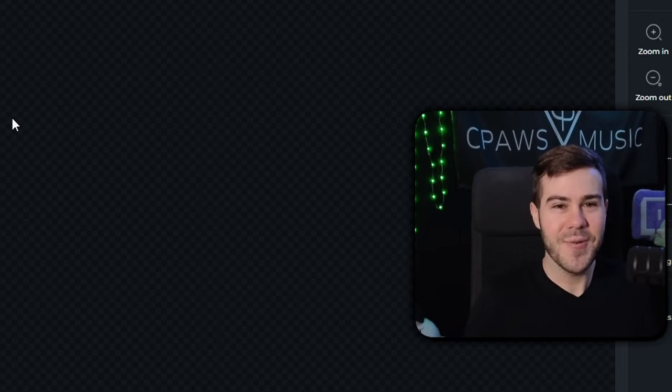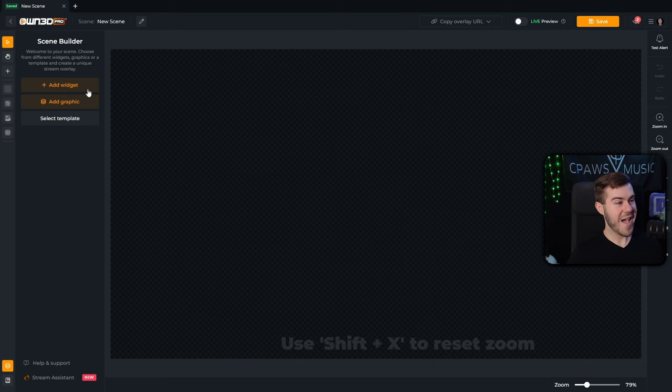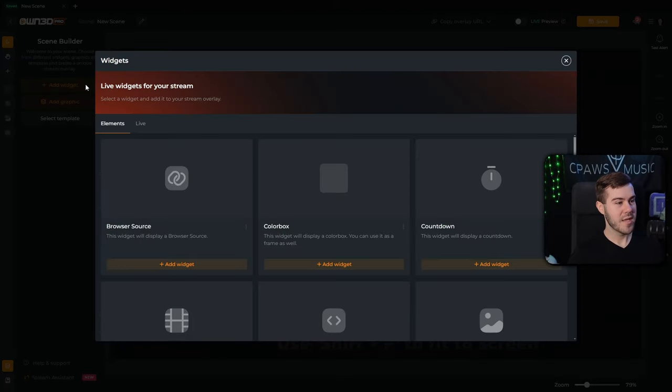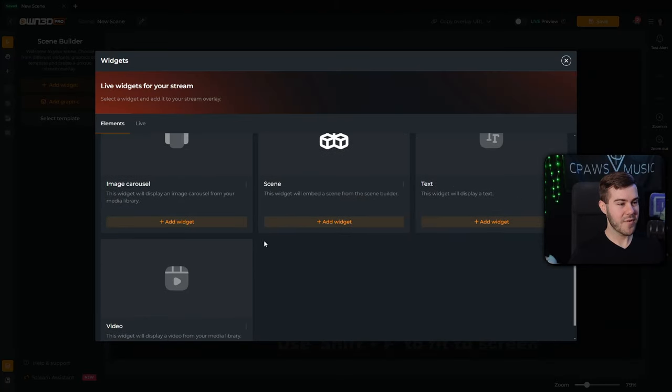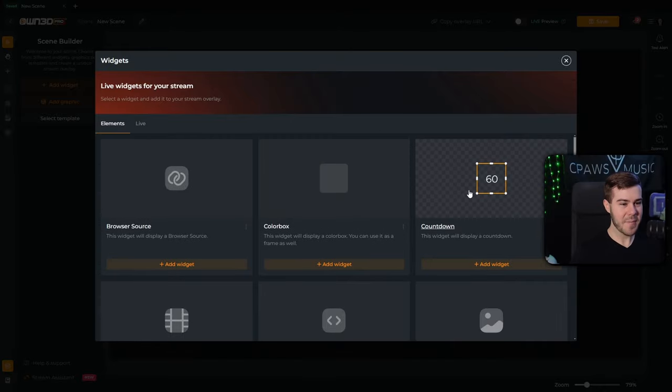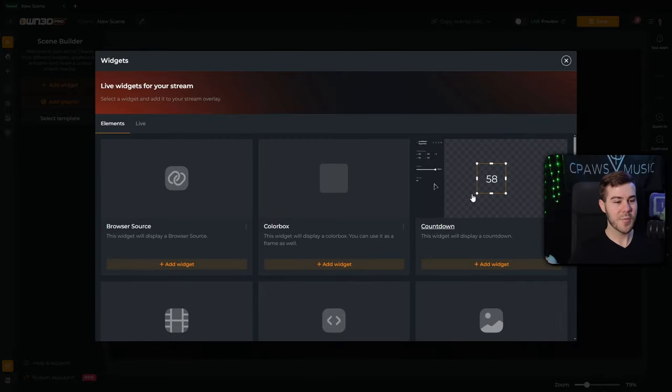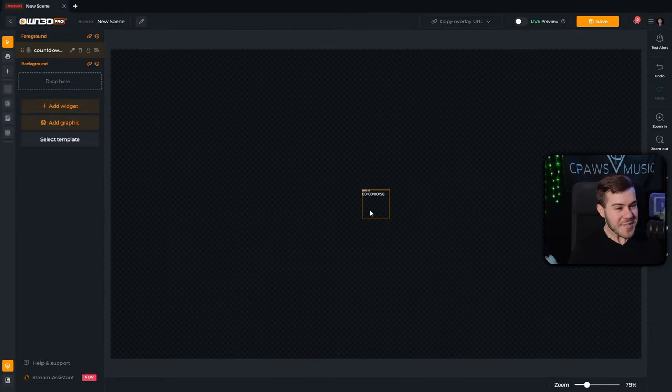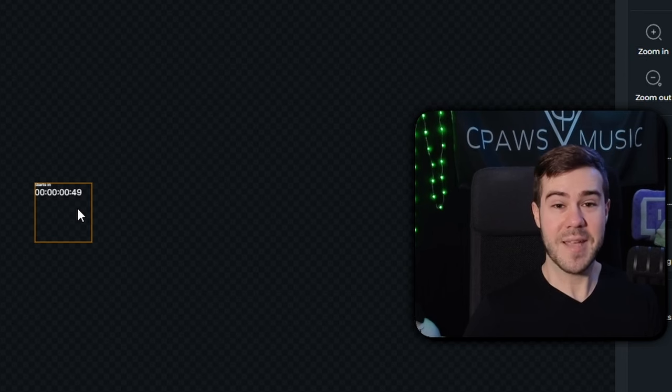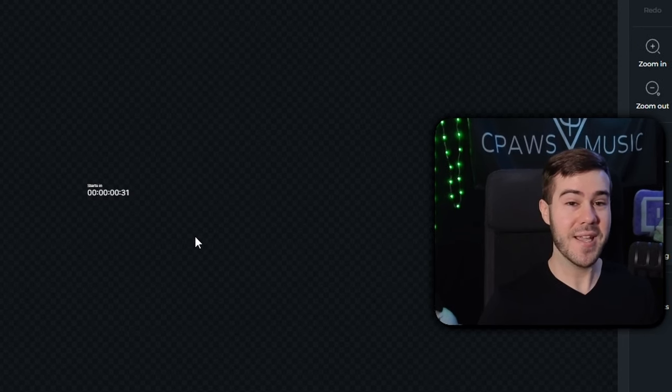So we're going to click on single scene, and then we're going to use start with empty scene on the right-hand side. We're going to give it a second to load, and now it'll bring us to our little scene builder page where we'll be able to design our scene. So now what we need to do is click on the add widget button in the top left corner. Now you'll be able to see all the different options that we have. And if you were keen, you noticed in the top right corner, we have our countdown widget right here. So we're simply going to hit the add widget button.